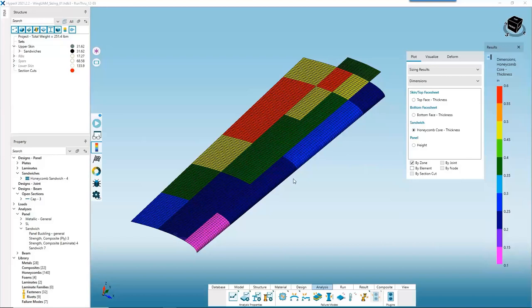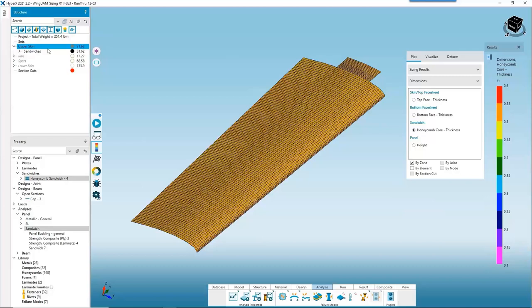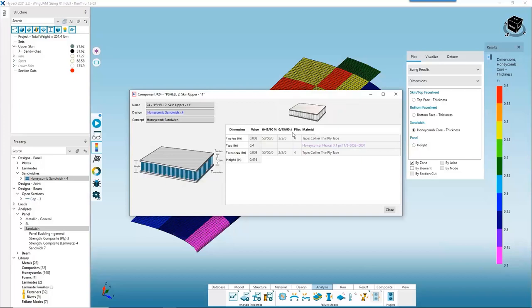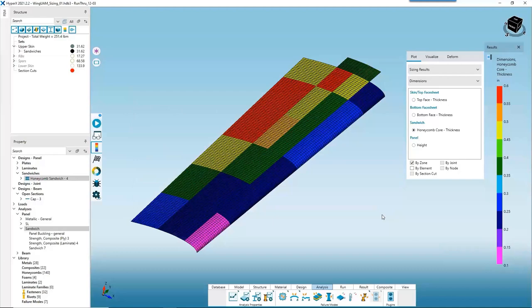At this point, we've begun to understand how to use HyperX to play with manufacturing constraints, especially for composites. Now we want to focus on how to take the results we're happy with — this lightweight design — and turn it into something a machine shop or CAD engineer can understand. Right-clicking a zone and going to Design Result, we see we know we need 4 plies on the top, 4 plies on the bottom, and a 0.4-inch core, plus the relative percentages of each ply angle — but we don't yet have a discretely defined layup. To do that in HyperX, we use what are called laminate families.